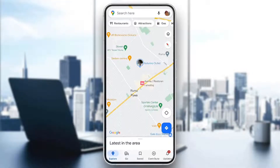Hey everybody, welcome back to today's video. Today I'm going to be showing you how to fix the problem on Google Maps if your location isn't accurate. This is a common problem that a lot of people get, so I'm going to go through the necessary steps that you need to take to get rid of this error and fix it yourself.